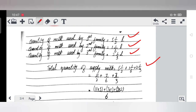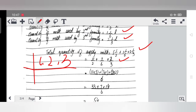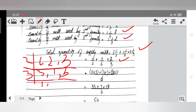Now we will convert mixed fractions to improper fractions. Five and one by two becomes eleven by two (5×2+1=11). One and one by six becomes seven by six (1×6+1=7). Two and one by three becomes seven by three (2×3+1=7). So now we have 11/2 + 7/6 + 7/3.